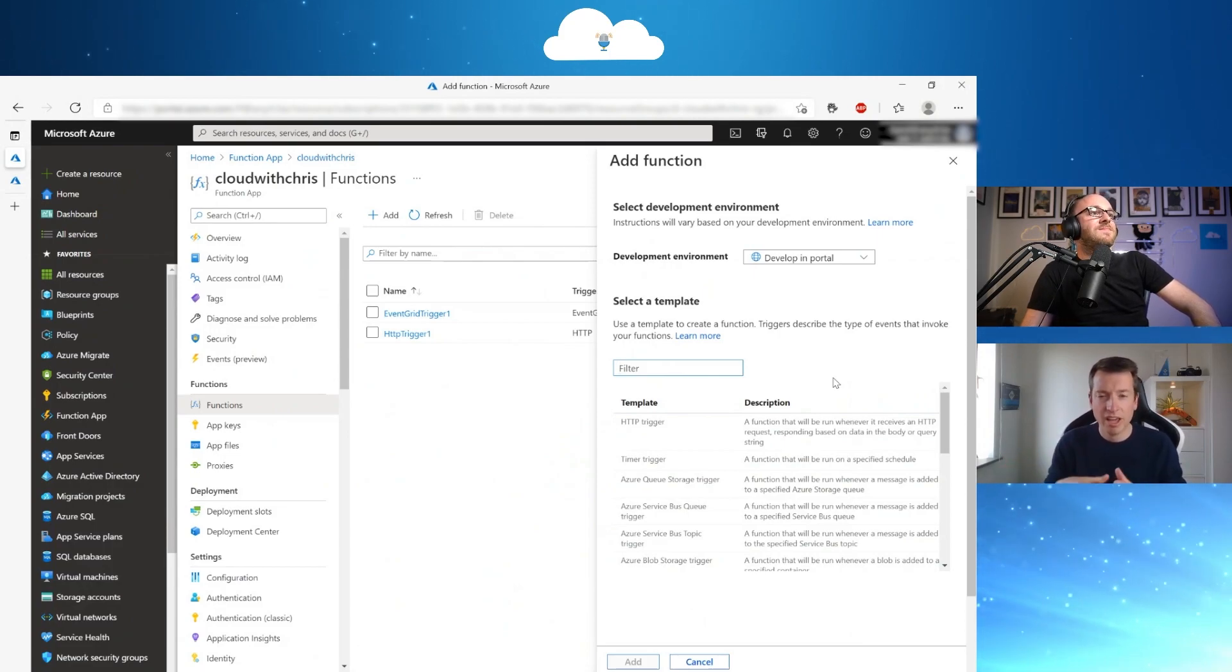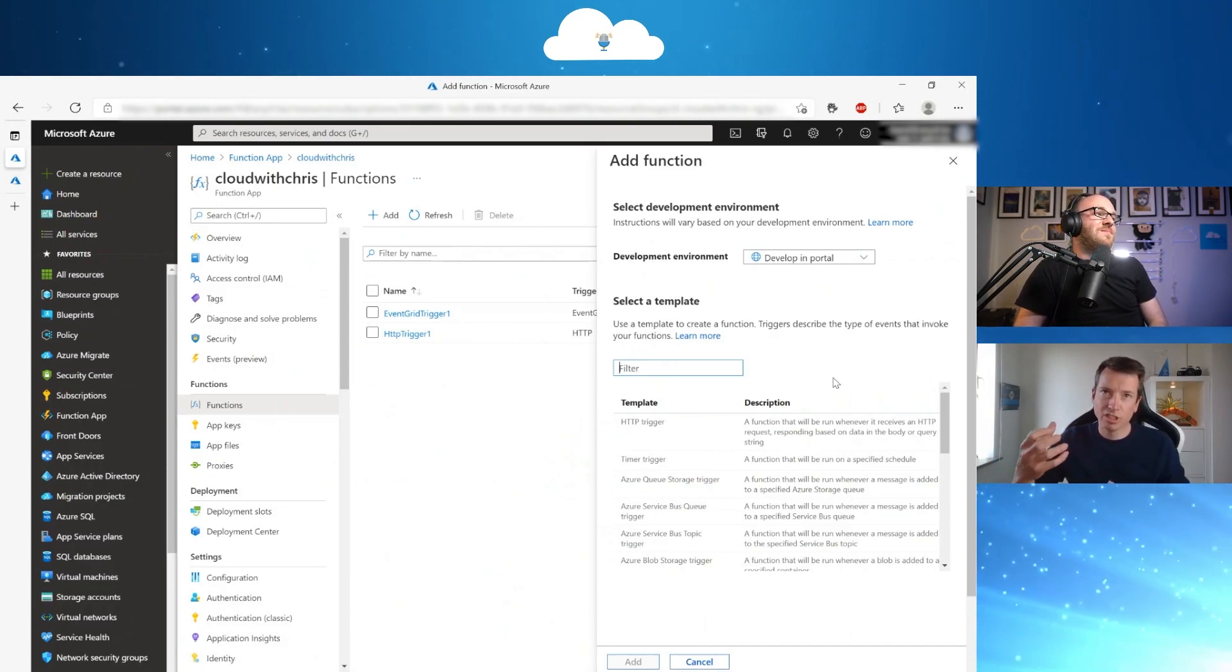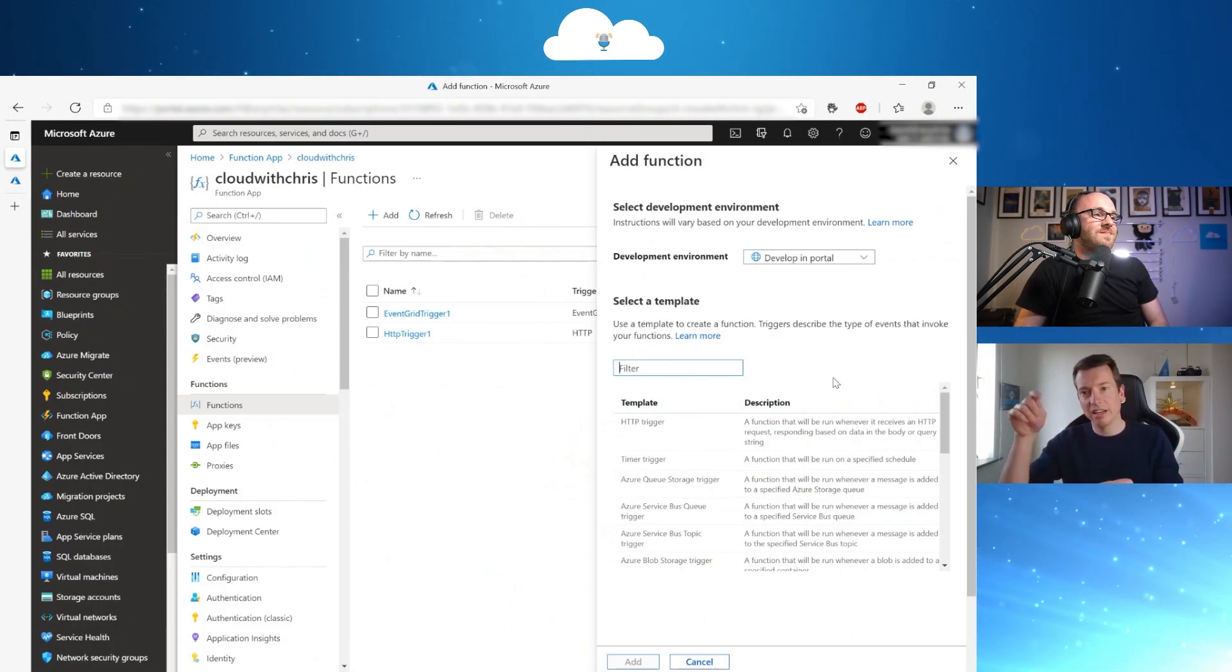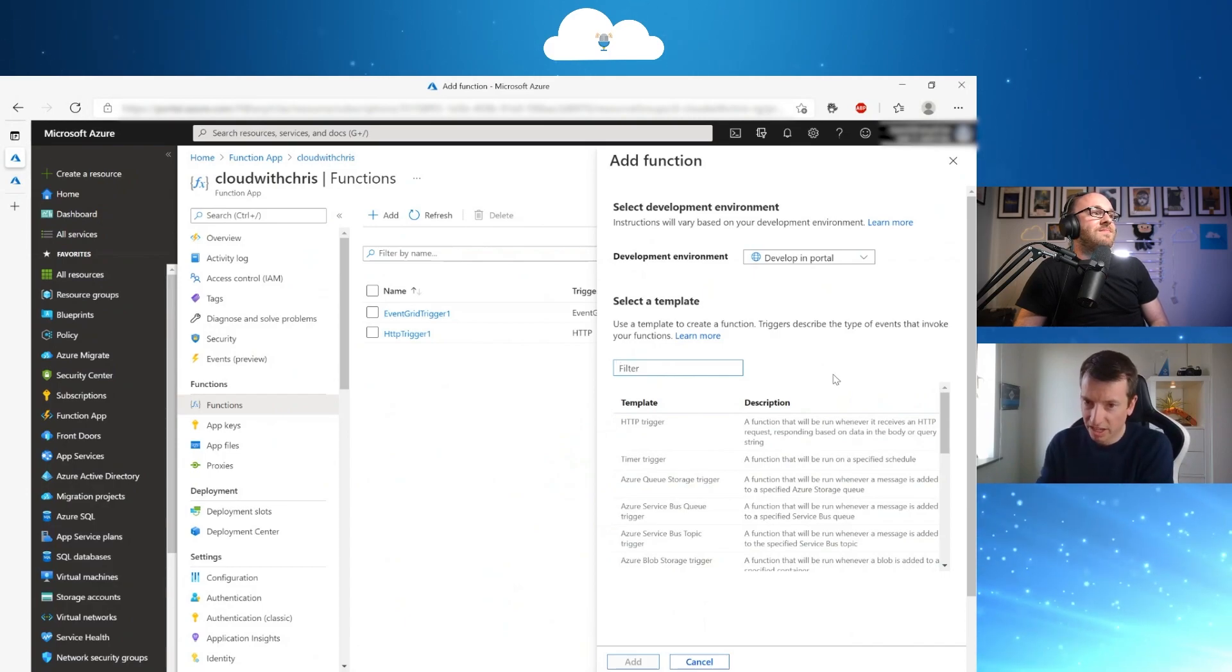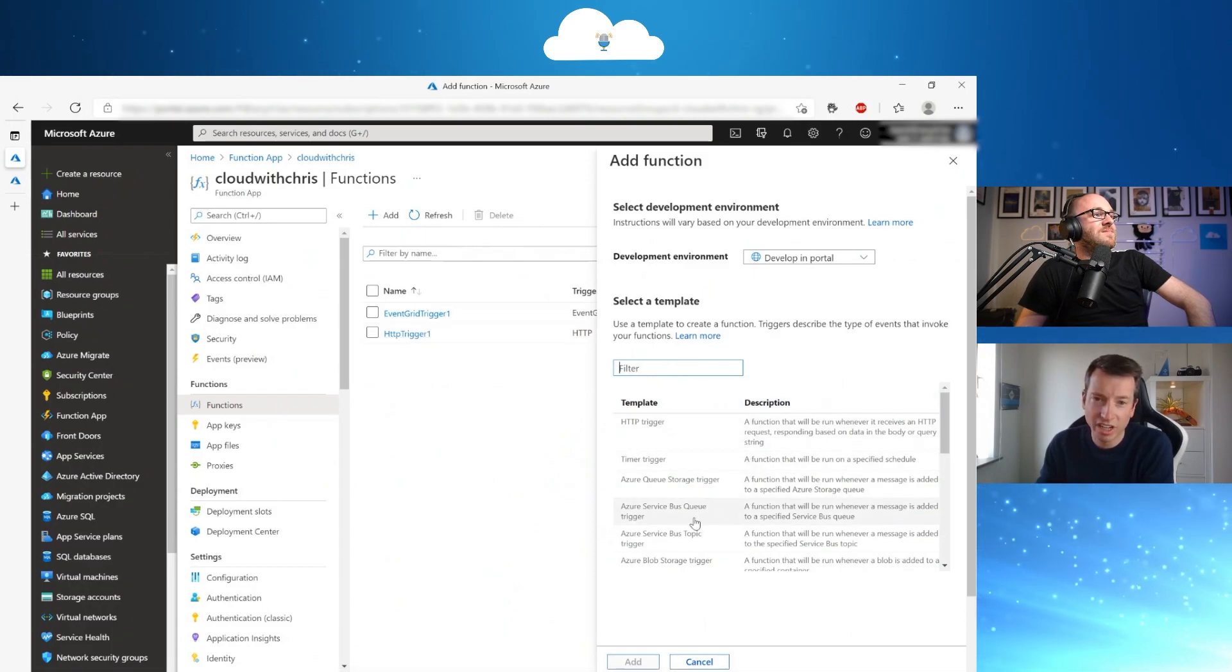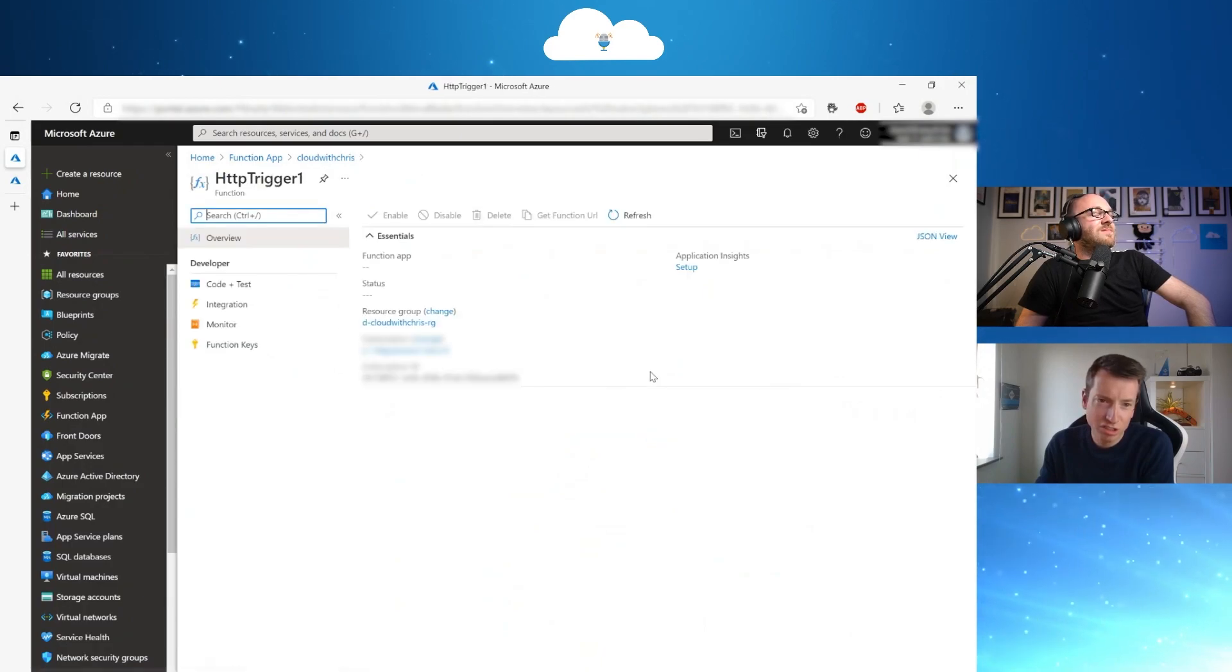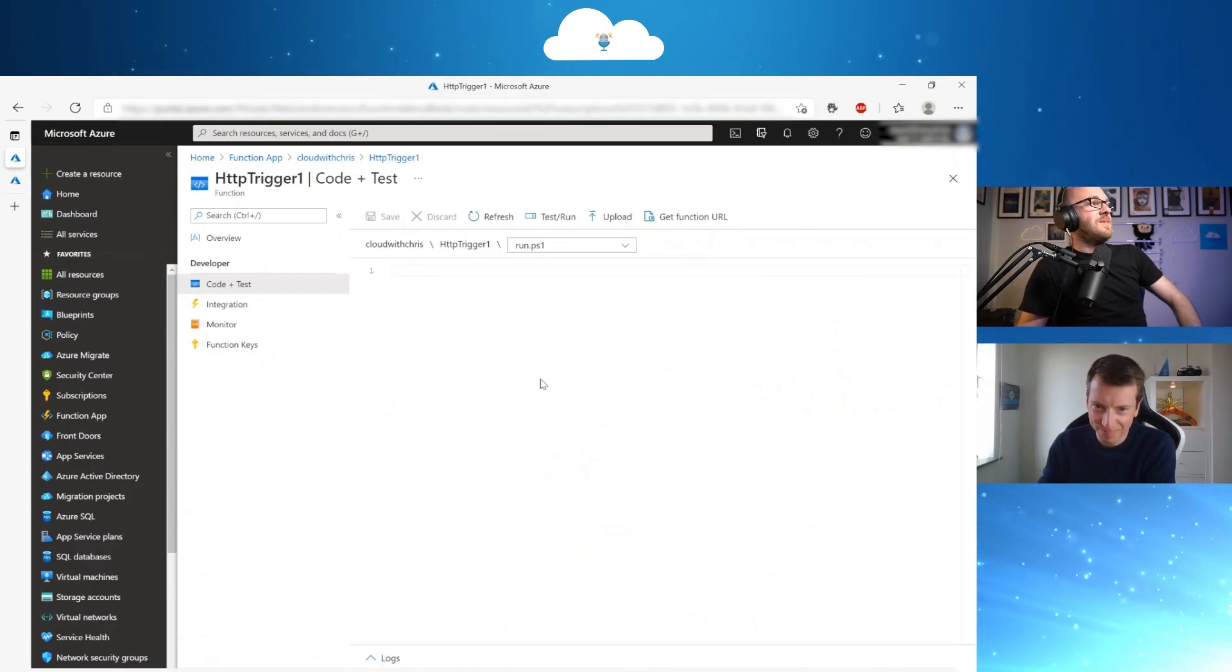You have seen the runtime stack there and then you also have output binding. So the output can be, for example, that you have a trigger that will place a file on a storage account. You do something with the file and then you have an export of a file or something else that you are going to place on a different storage account, for example. So here we have created an HTTP trigger and also an event grid trigger. So, Chris, let me just show you the creation of the HTTP trigger here. Do you have any questions yet?